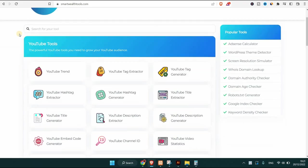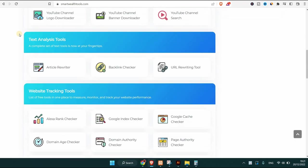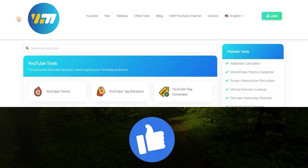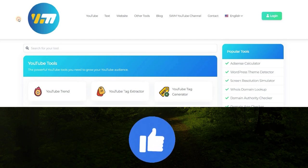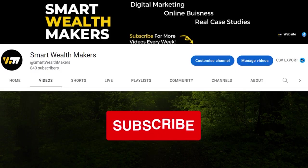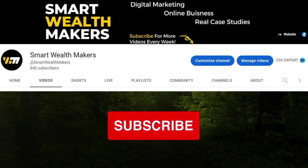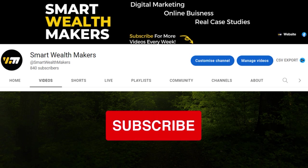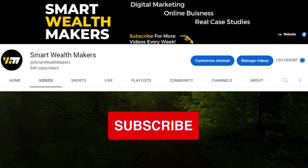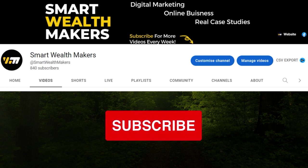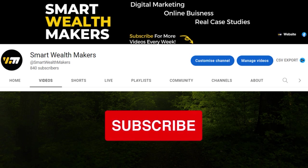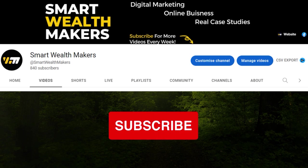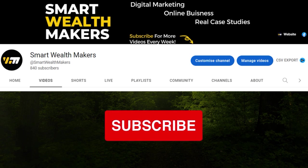I hope this was helpful and if it was, drop a like and subscribe to the channel so you don't miss the next coming videos in this series. Thank you for watching. This is Smart Wealth Makers and I'll see you later guys.